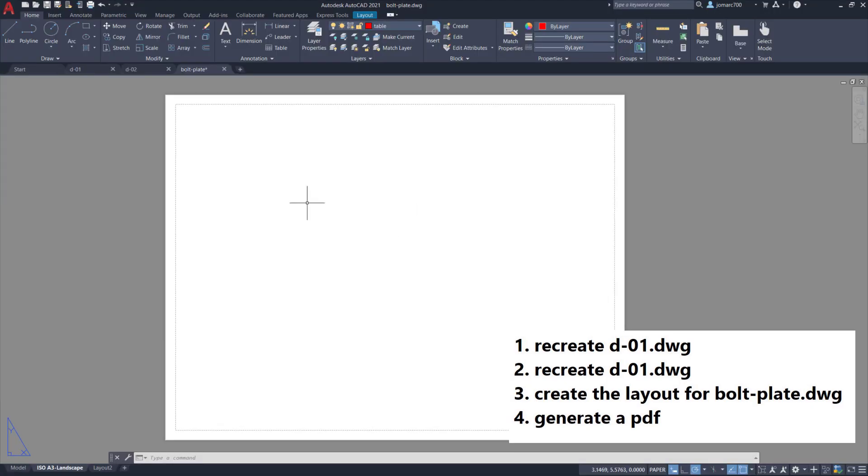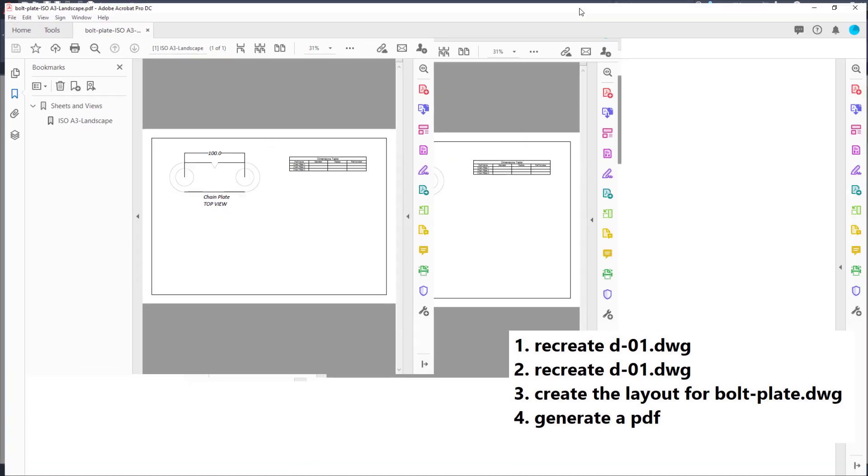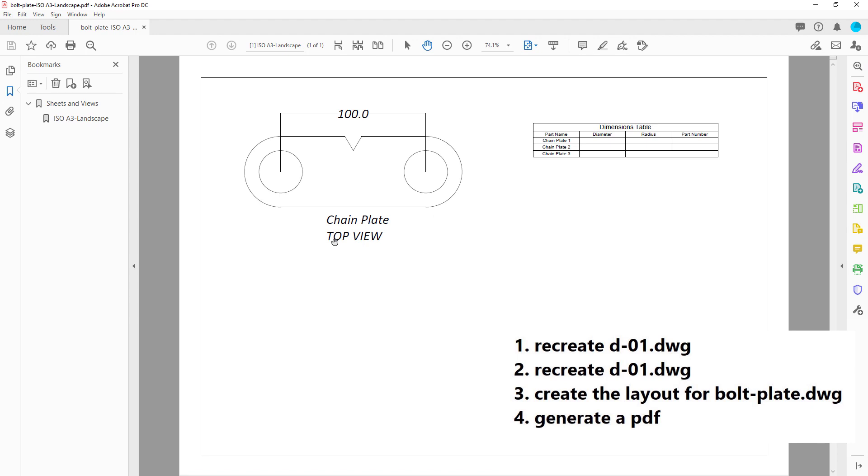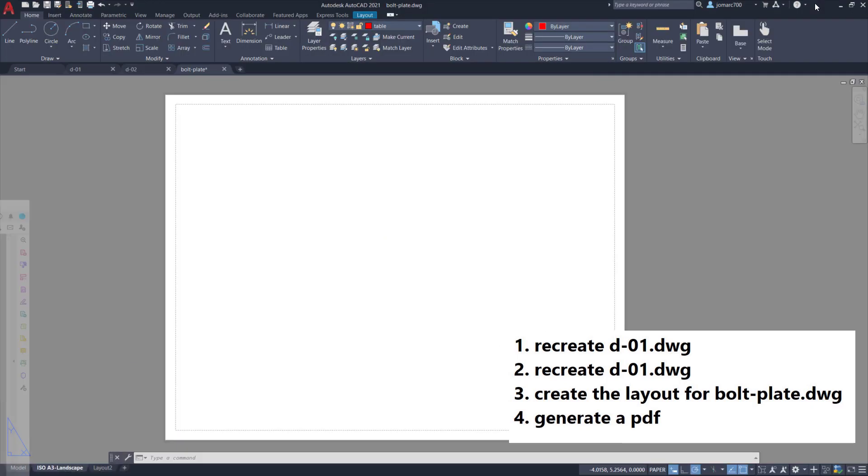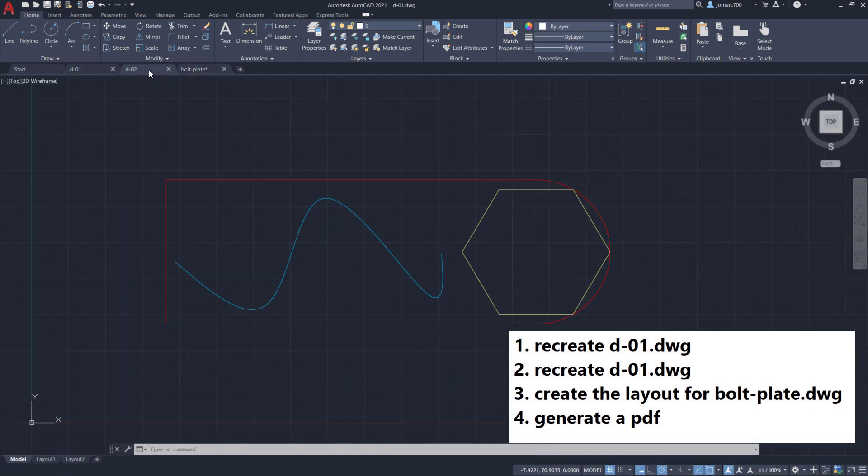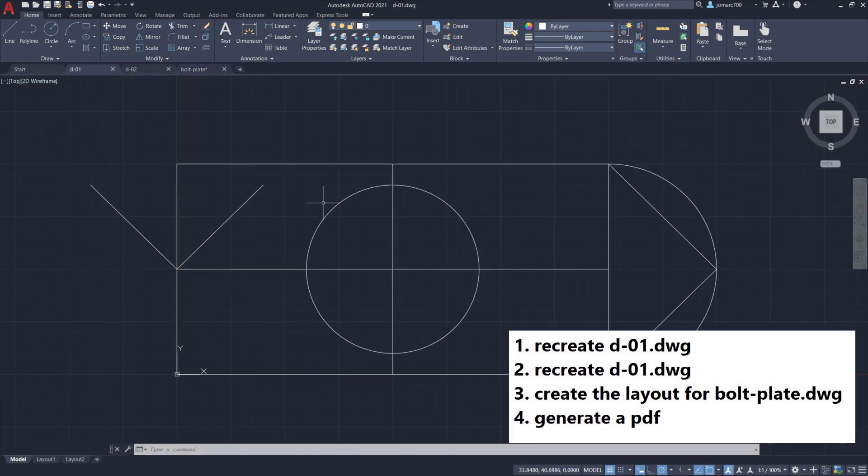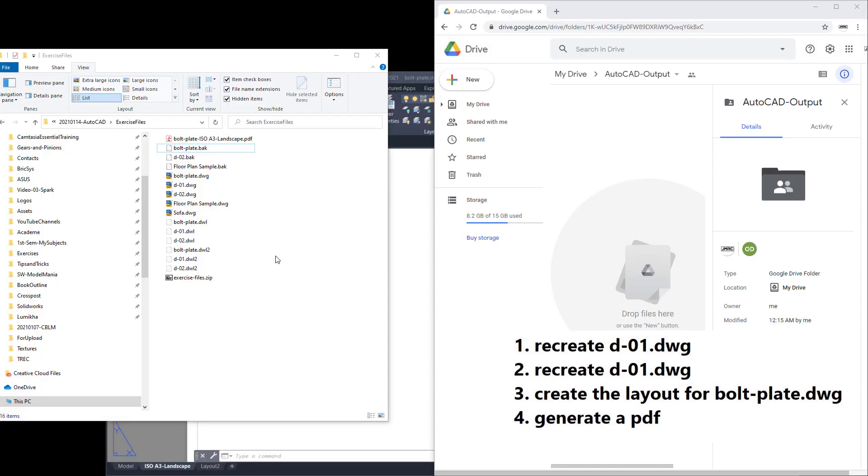Finally, for the fourth task, we want you to upload the PDF file for the layout. Feel free to add a title block to customize this and put in your name. Basically that's it, those are the four requests we are asking from you as output.